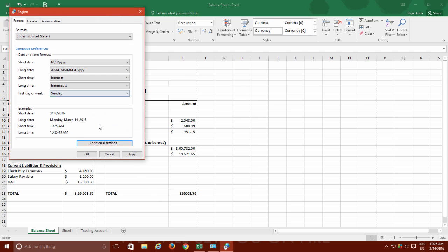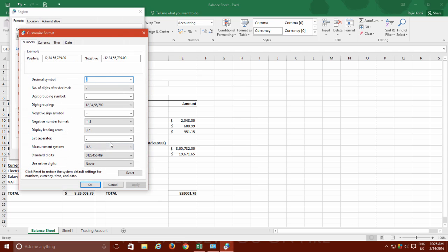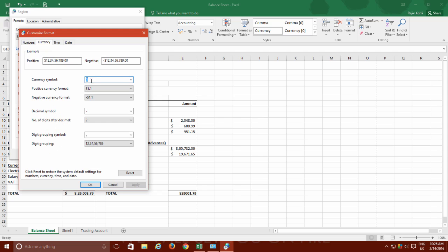Not only that, you can only configure a custom currency symbol here because Excel does not have any option to specify a default currency symbol.